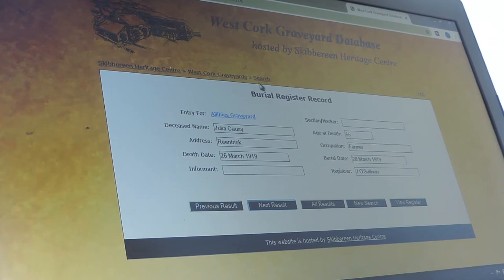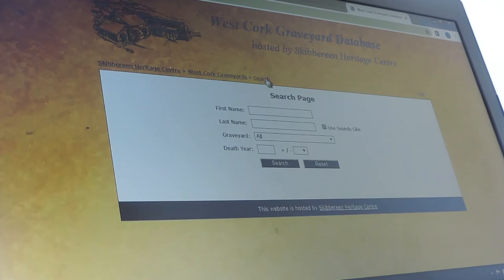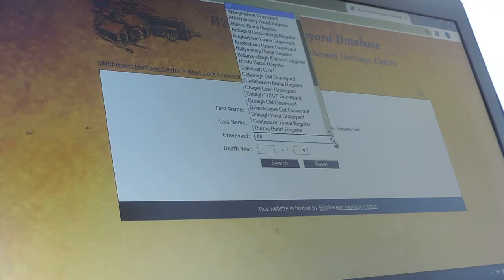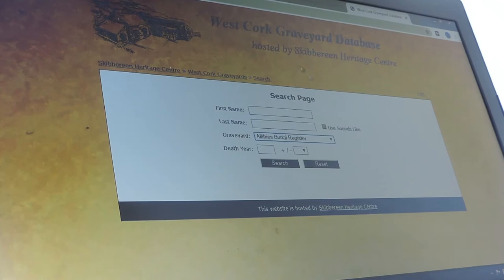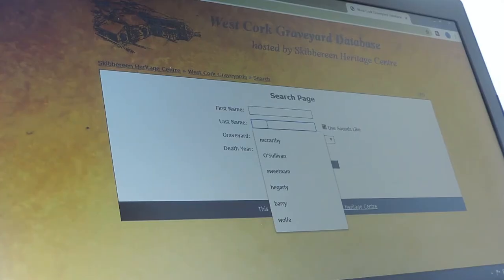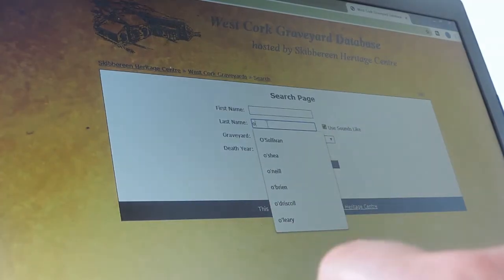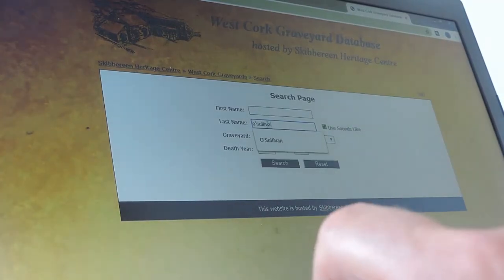You can also go back to the search page. We'll go to Aghilis burial register again and click the very important 'use sounds like' because we're going to search for a name that's quite common on the Beara Peninsula.